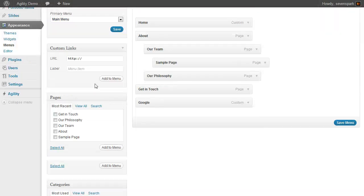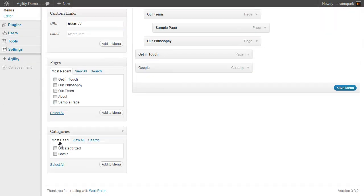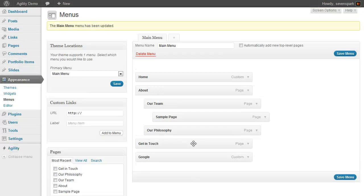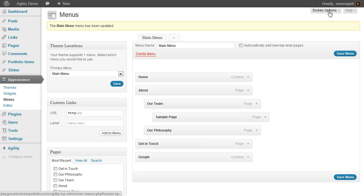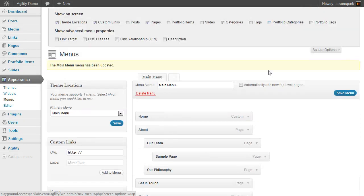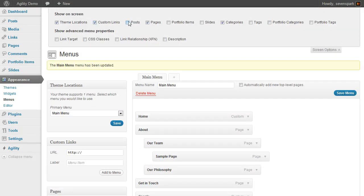You can also add more than just pages or categories. If you click the Screen Options tab in the upper left, you'll see some more options.